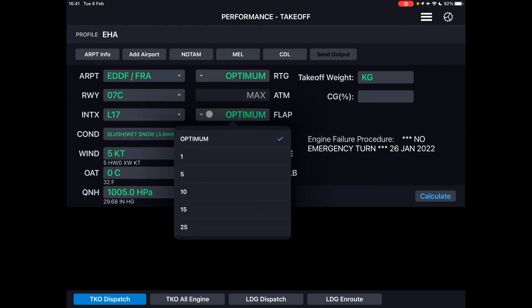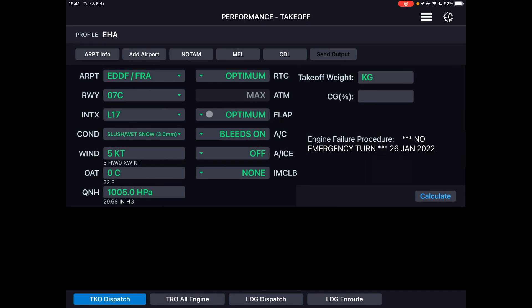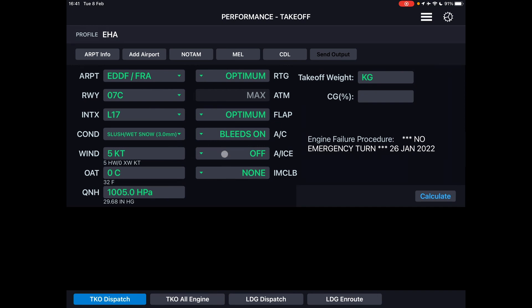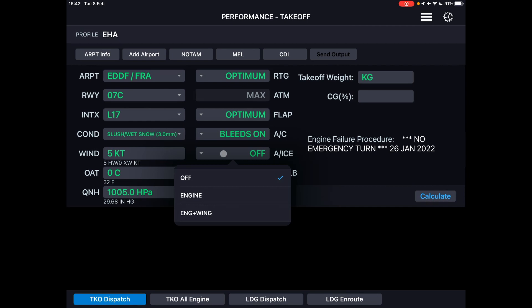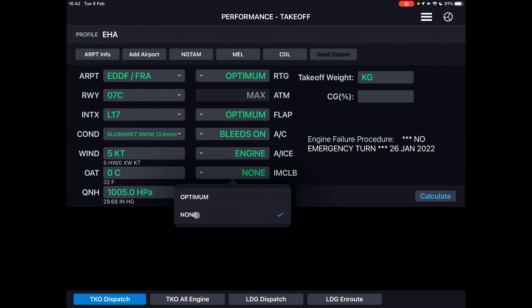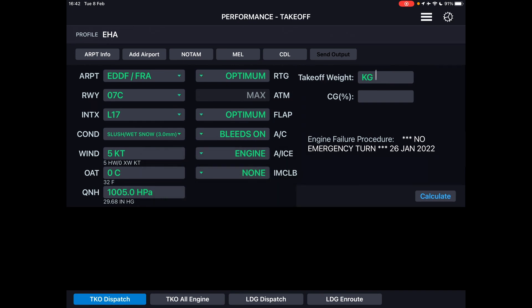For flaps, we can go with optimum — you can force it to flaps 5 if you have short field performance or flaps 1 if not. Bleeds on or off: if there is not enough power for takeoff, especially with a heavy configuration on short runways, you can choose bleeds-off takeoff which gives extra power, but there is a non-standard procedure involved and we have to consult the FCOM. Since the weather is not good, we're going to take off with engine anti-ice. Since we're going to have slush and wet snow, we'll need de-icing or anti-icing treatment, so engine anti-ice will operate at zero degrees.